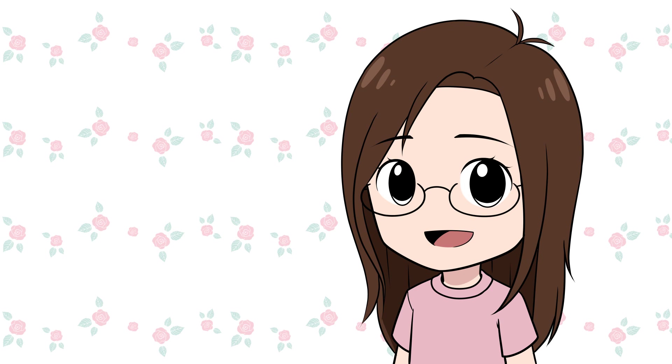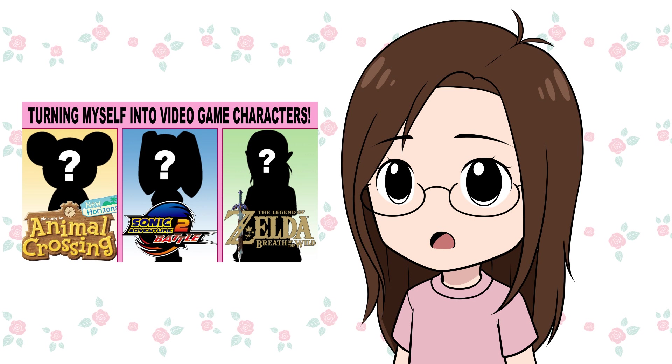I had a lot of fun doing this the first time, so I'm happy so many of you wanted to see me do it again. In the first video I drew myself as an Animal Crossing villager, a Sonic character, and a Hylian from the Legend of Zelda. I'll leave a link to that video in the description if you want to check it out.